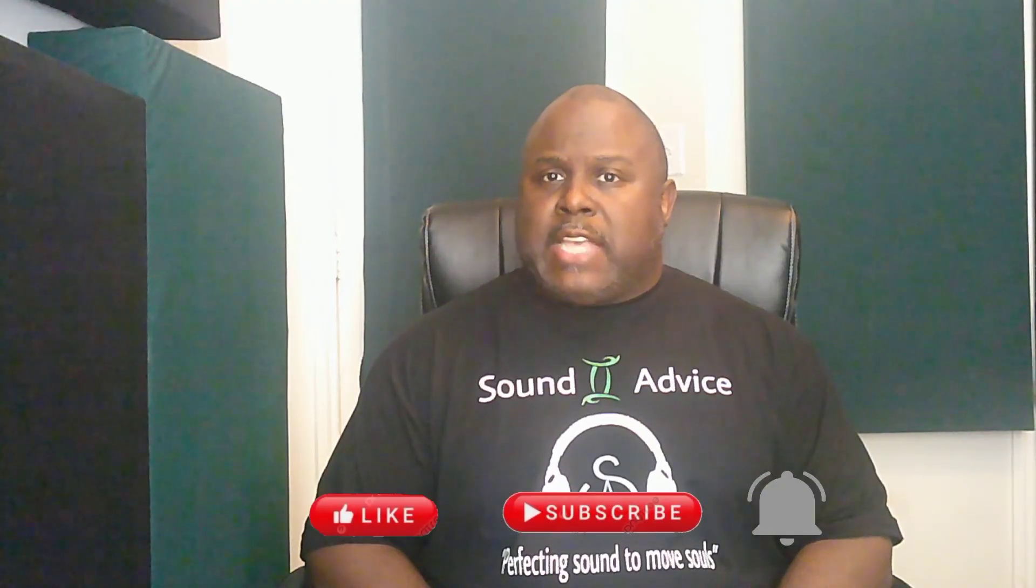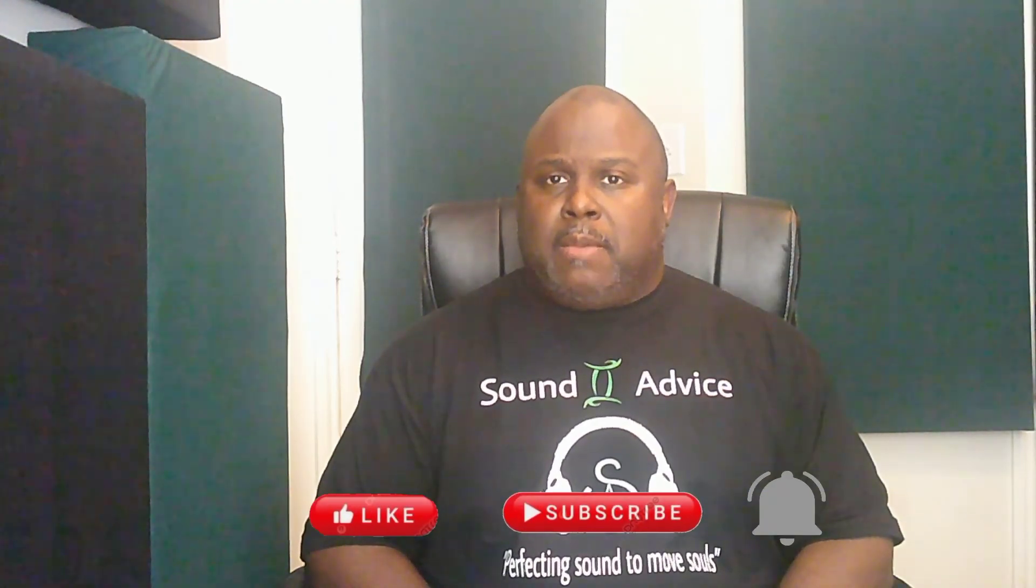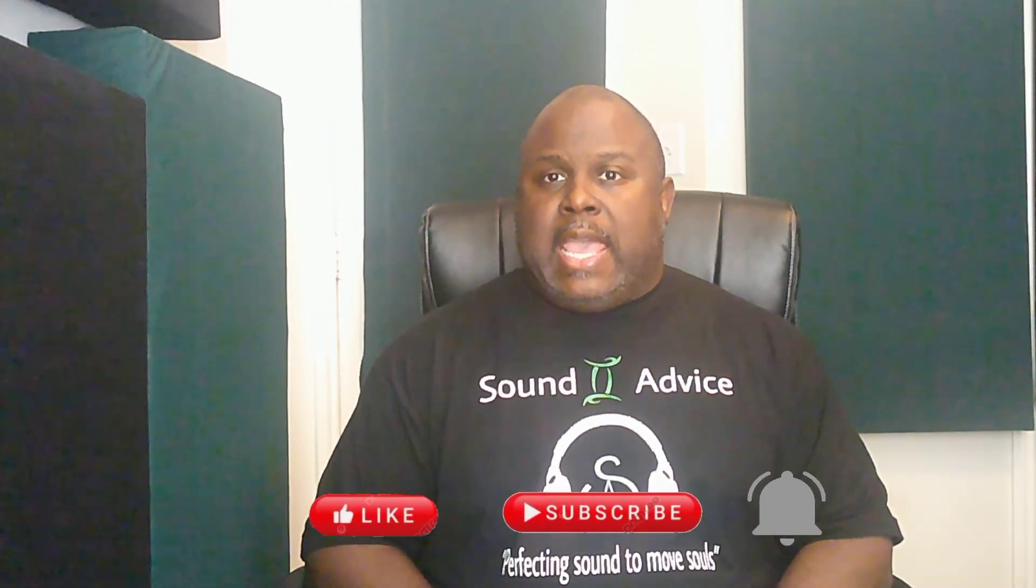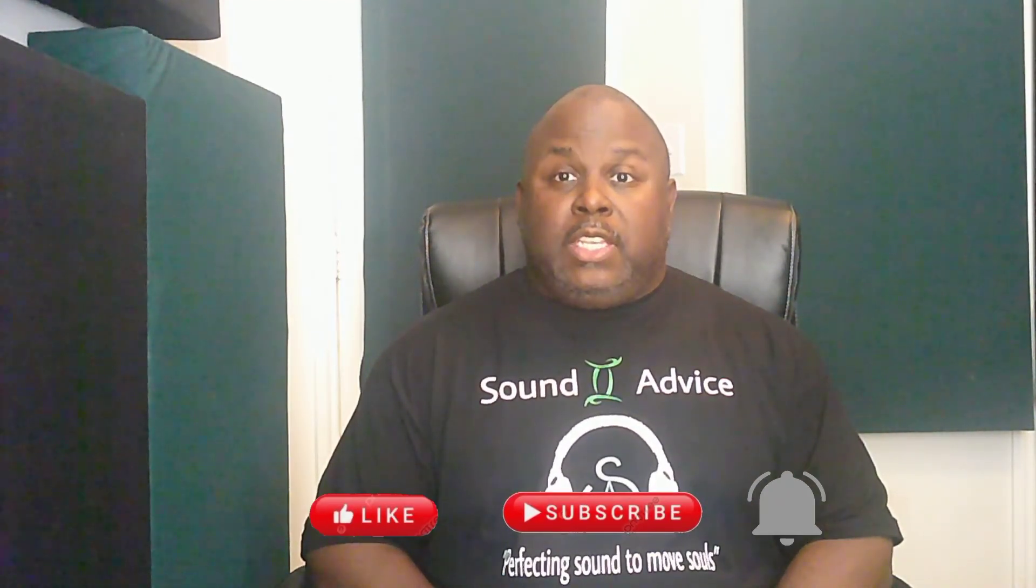So this has been another edition of Sound Advice. My name is Jeff and I will see you on the next one. All right.